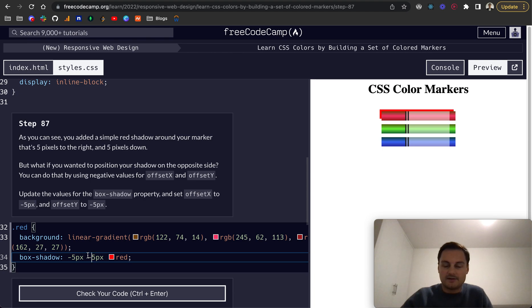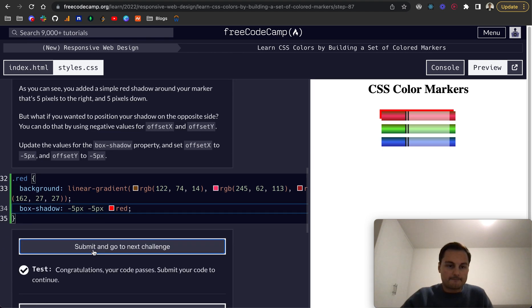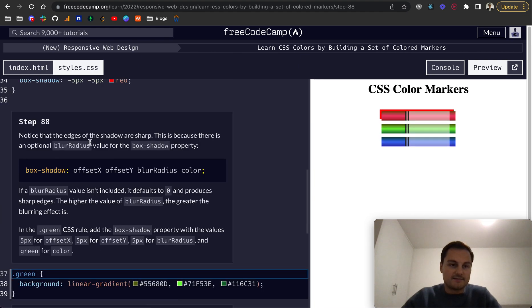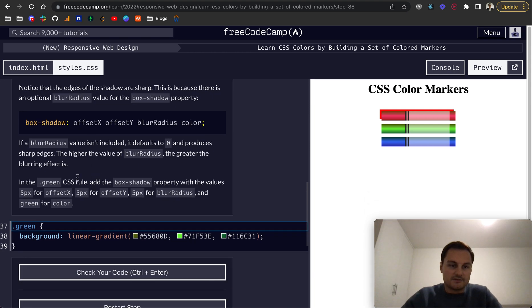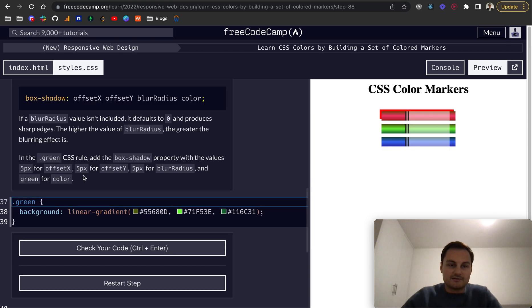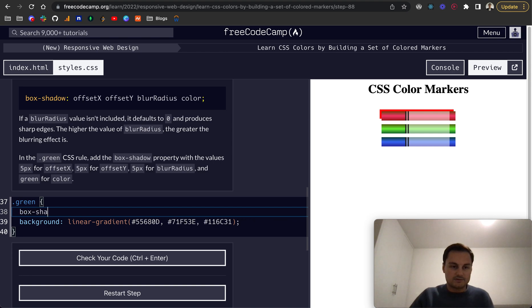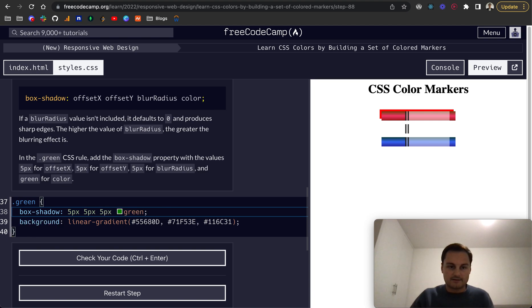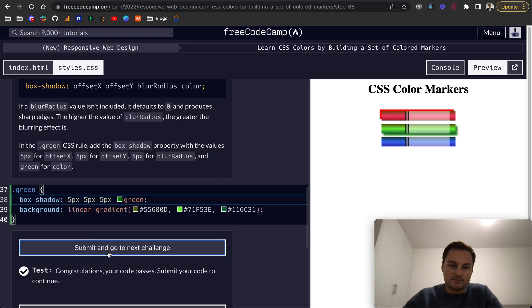And as they've suggested in step 88, notice that the edges of the shadow are sharp. That's because there's an optional blur radius. The value if it's not included is zero and that gives sharp edges. The higher the value of blur radius obviously increases the blur. So for the green one we do box-shadow 5px 5px 5px and then green like that, and you'll see now that looks a lot better as a shadow because of the blur.